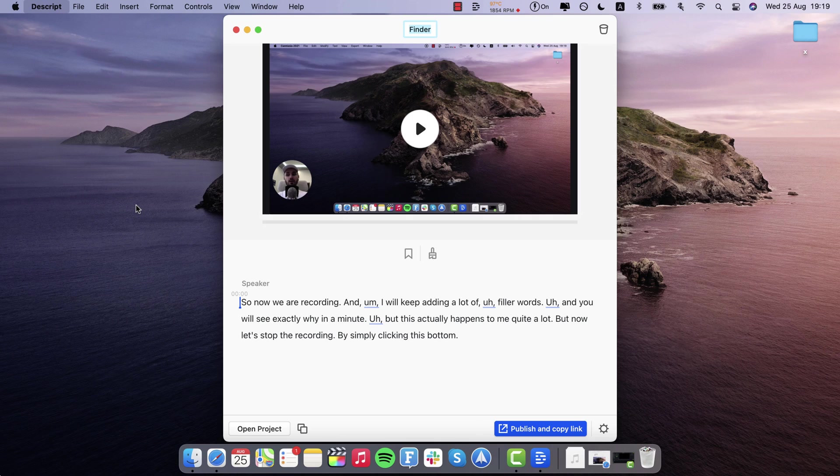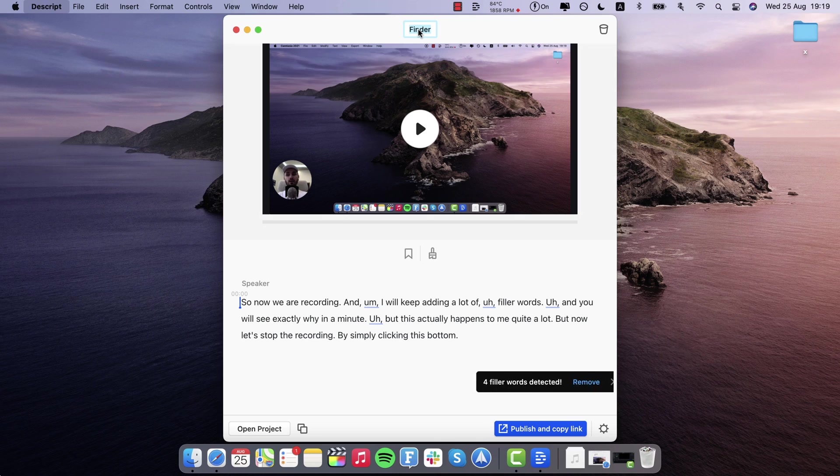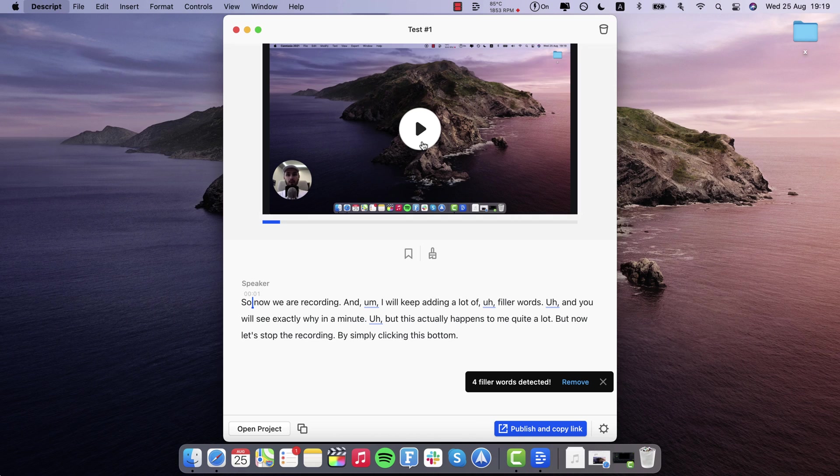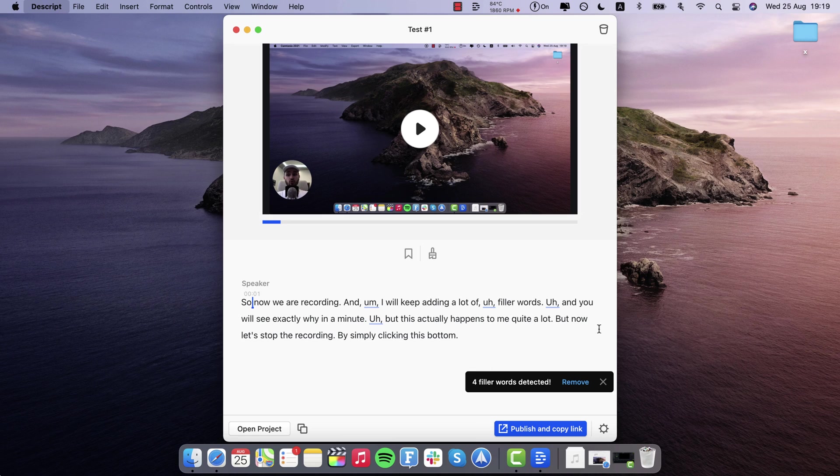And you can see in just a couple of seconds I see this window where I can already give a name to my recording. I will just say test number one. Here you can already preview the video if you want to, but I'm gonna pause it. And instantly you already see a transcript of the video which I think is super cool.